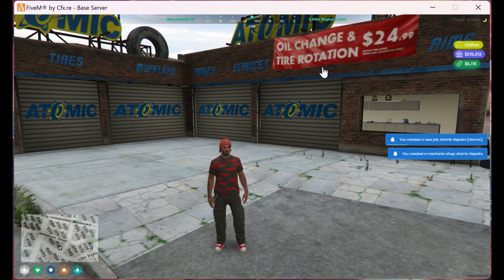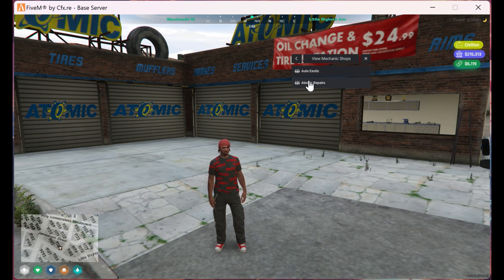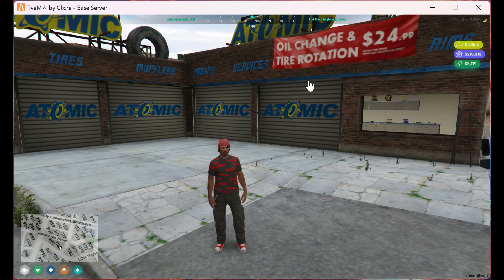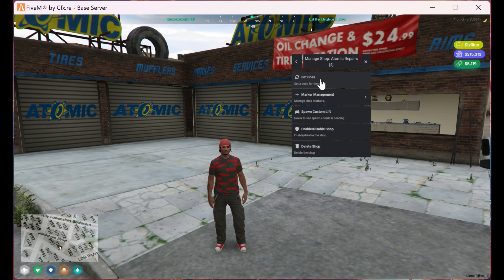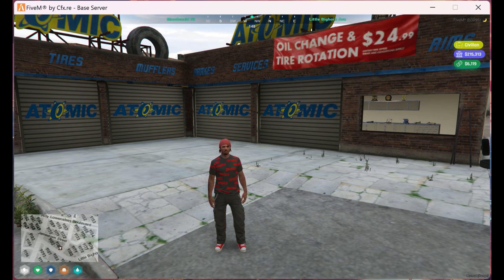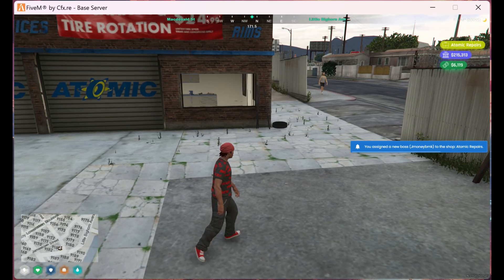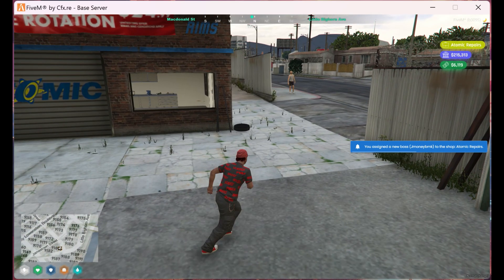After we create the shop, let's head over to view mechanic shops and select the shop we just created. Here we're going to select set boss and make ourselves the boss to make things easier in the setup process.